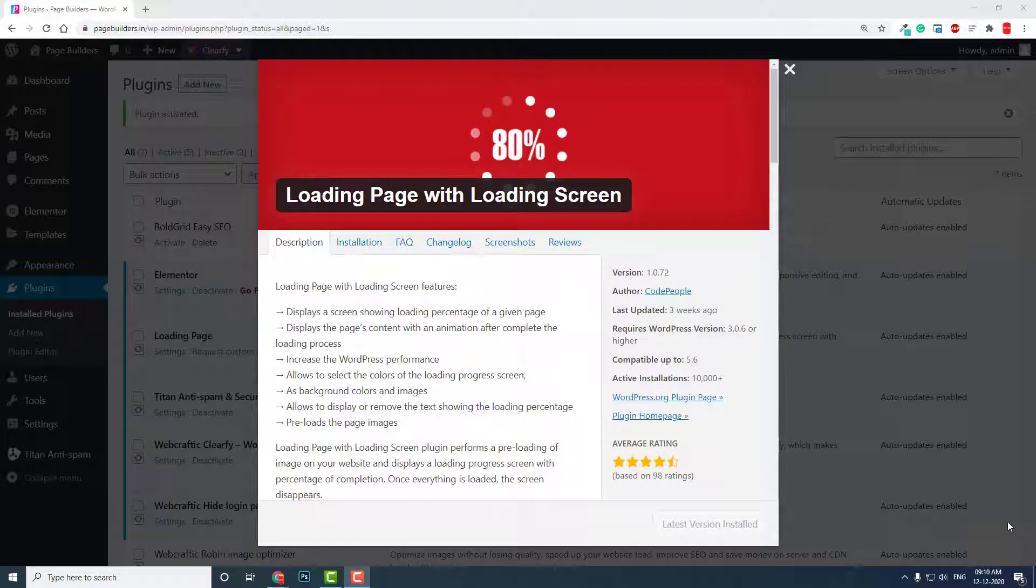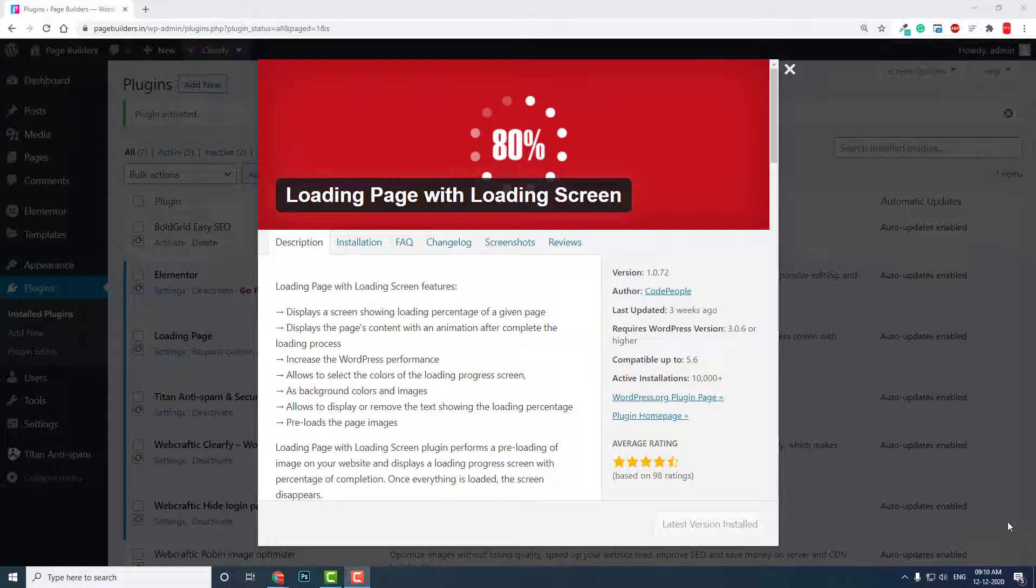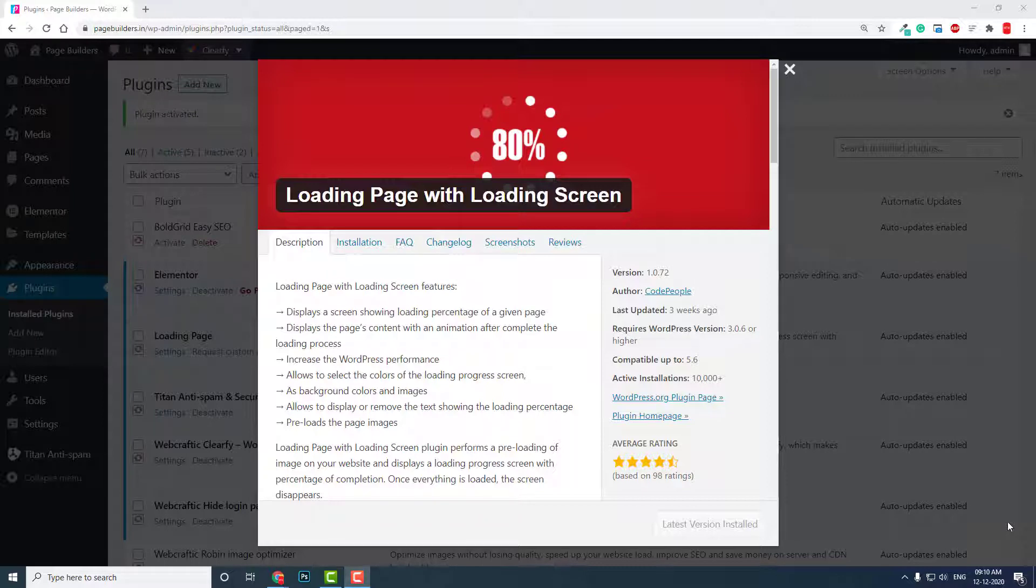Hi everyone, in this short video let me introduce a new free plugin and show you how to add a loading screen, a loading progress bar screen, when you load a WordPress website page. There are very many advantages for adding such a loading screen.